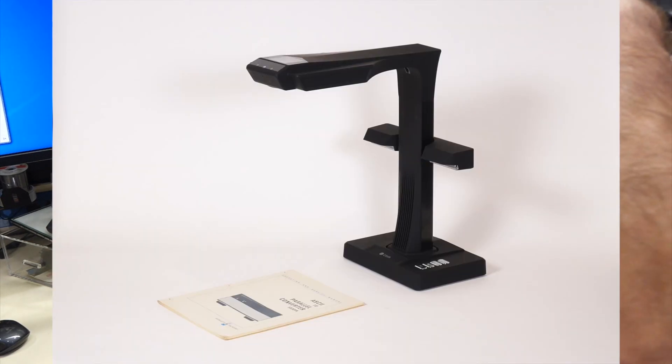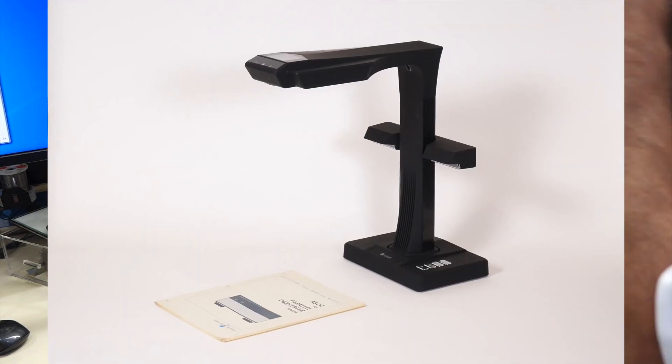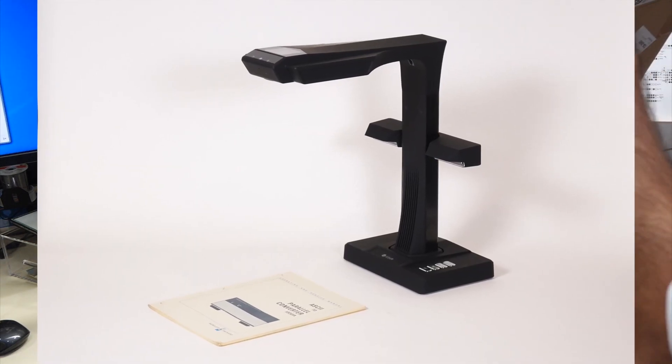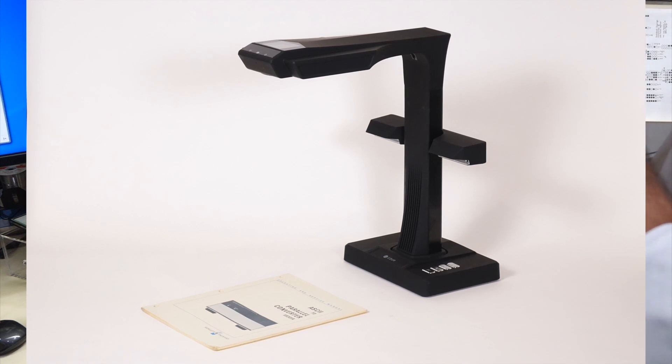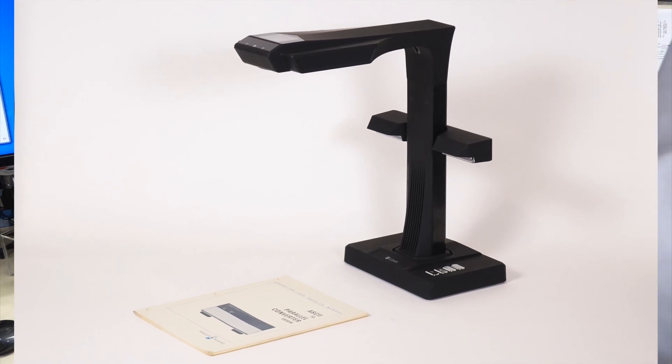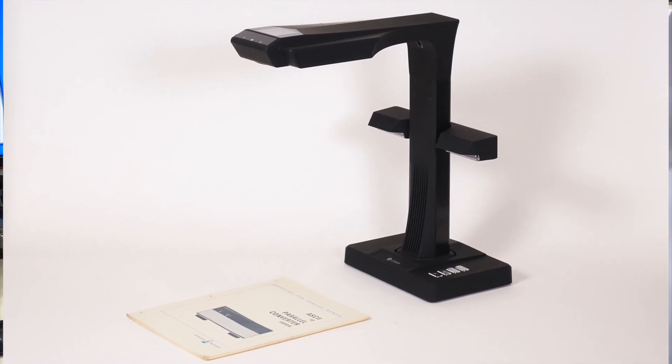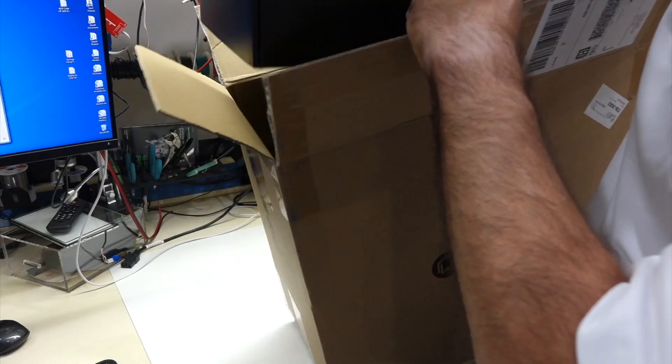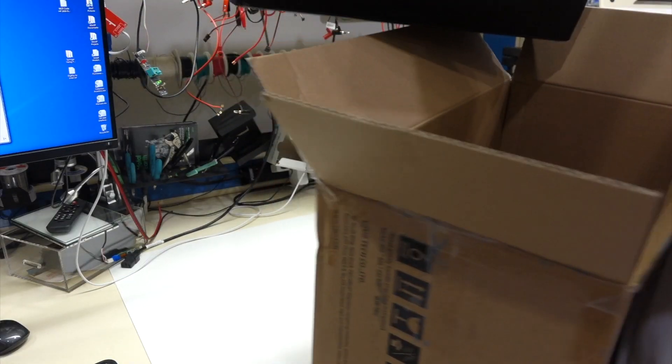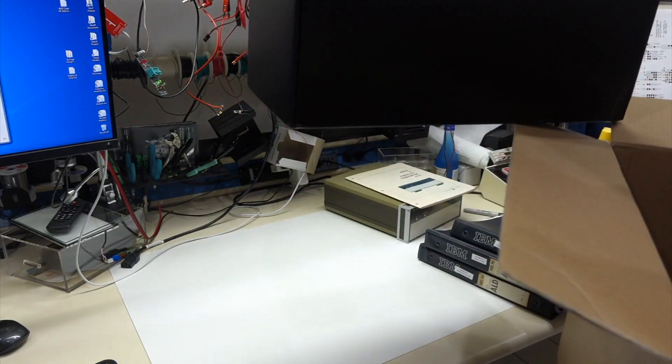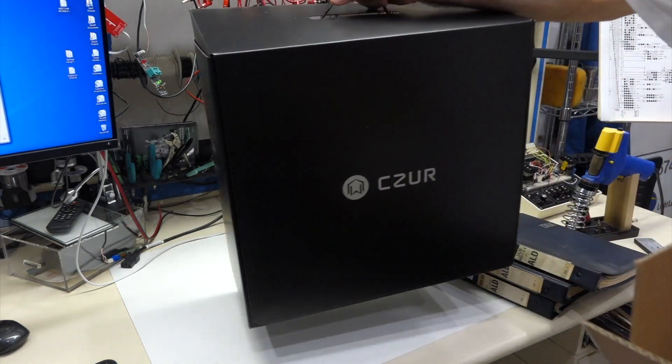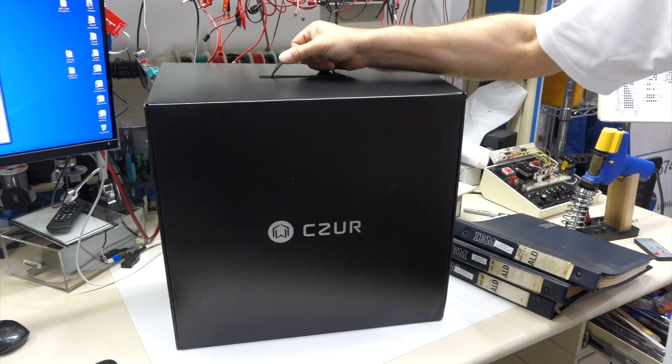This is their new high-end offering, the CZUR ET18 Pro, which turns out to be perfect timing, because I just have to scan HP and IBM manuals that are not available online.